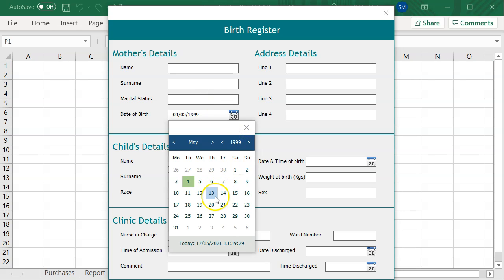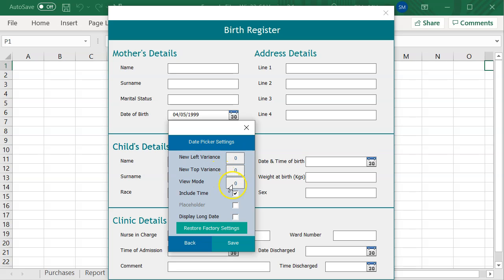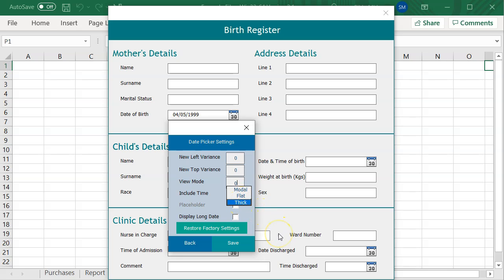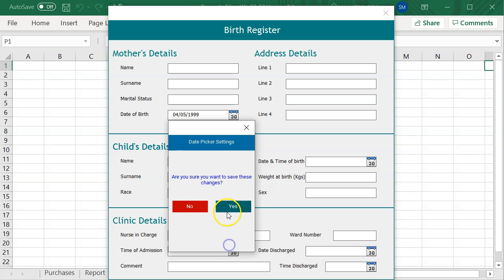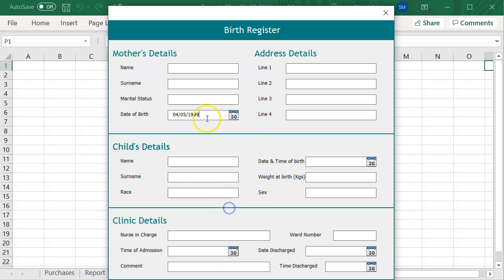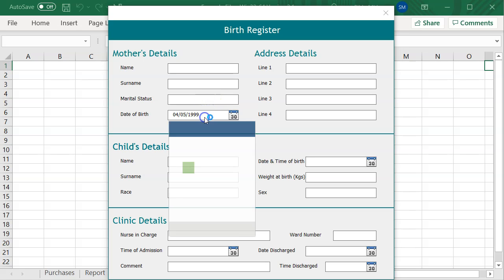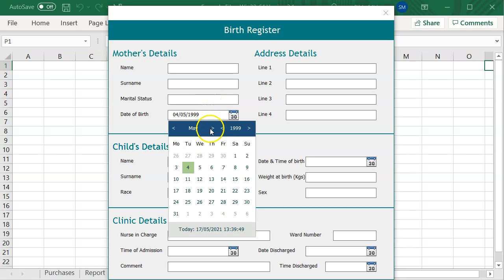If you are working on a Windows machine, you can go to the settings page and change this to either a flat view or a thick view to make it a real drop-down list. I am going to change this view to flat and then save. Now this looks like a real drop-down list.